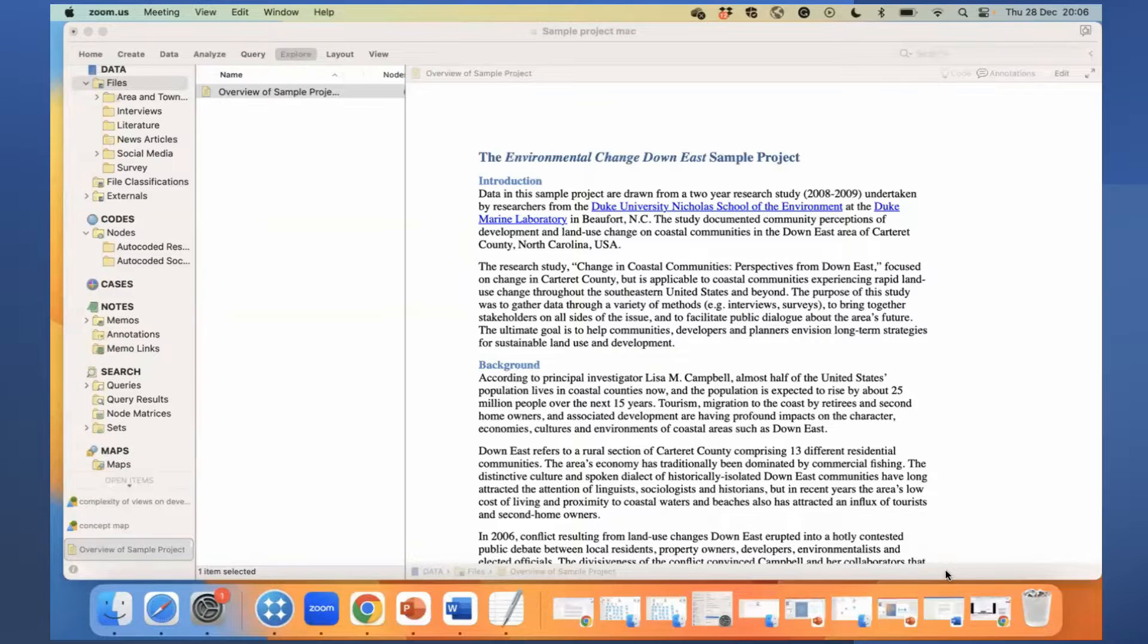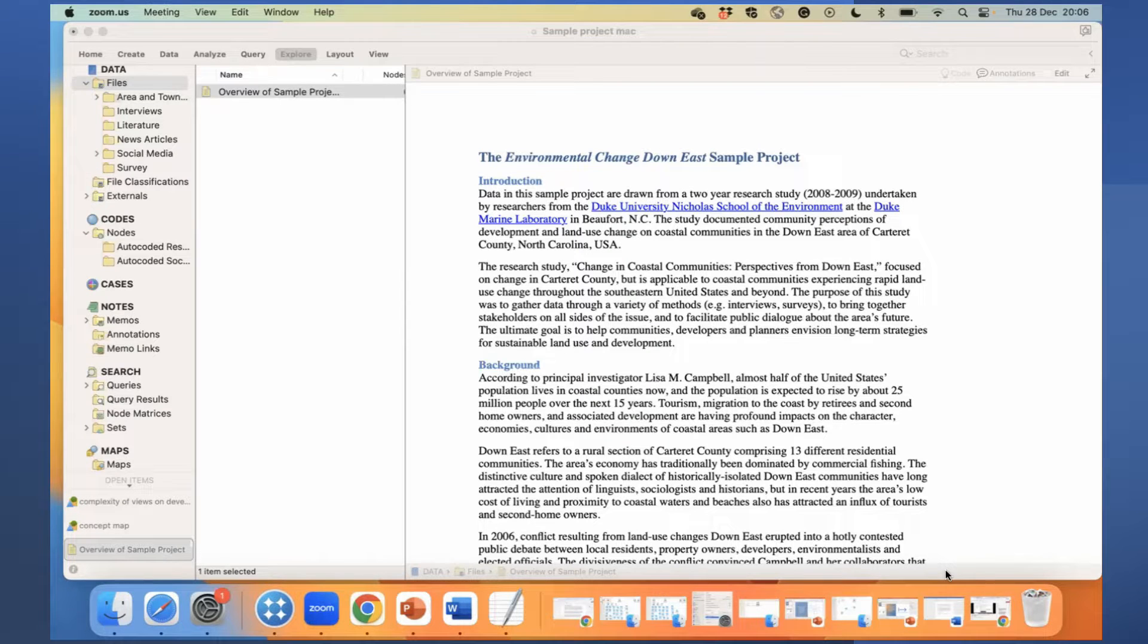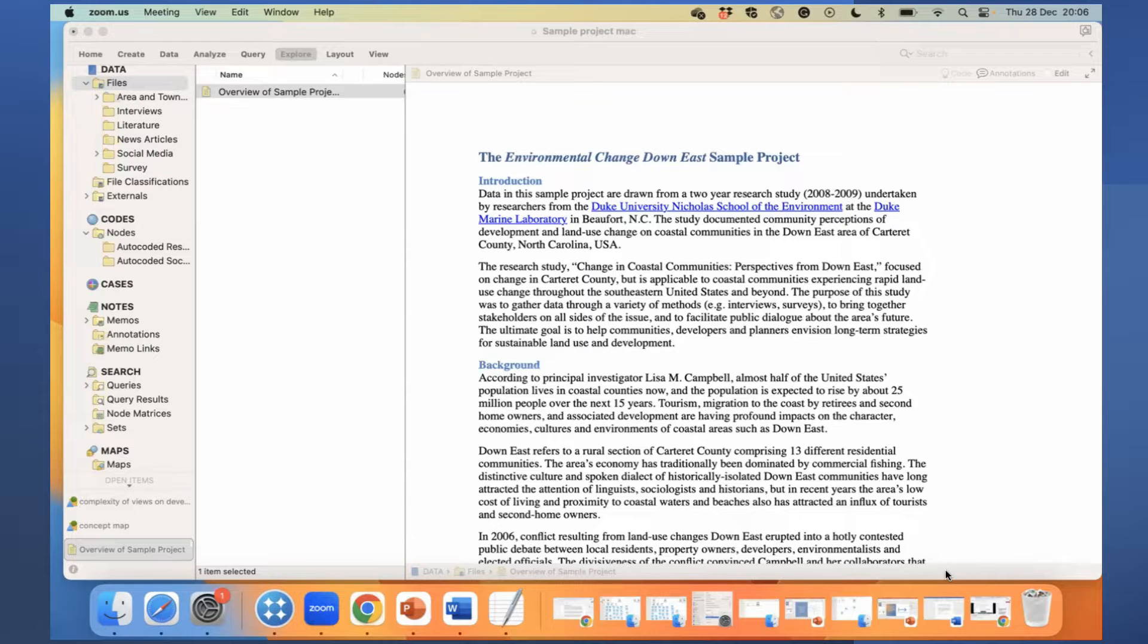In this video, I will demonstrate how to export a copy of the transcript in MS Word from NVivo. In the sample project,